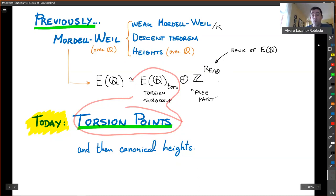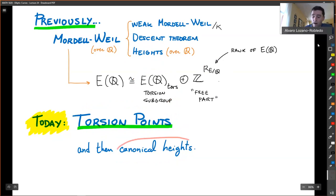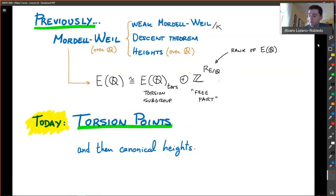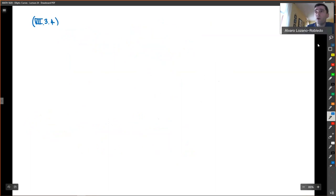Anyway, today we're going to start with the torsion. We're going to analyze the torsion subgroup and compute it using some fairly efficient algorithm. And then we're going to start talking about canonical heights, which is a version 2.0 of the height we defined last time. The canonical heights are going to be related to the free part. We're going to use canonical heights to show ℤ-independence of rational points. So let me get started. Our results from Chapter 7, in particular the result in Chapter 7.3.4, imply the following theorem about torsion.